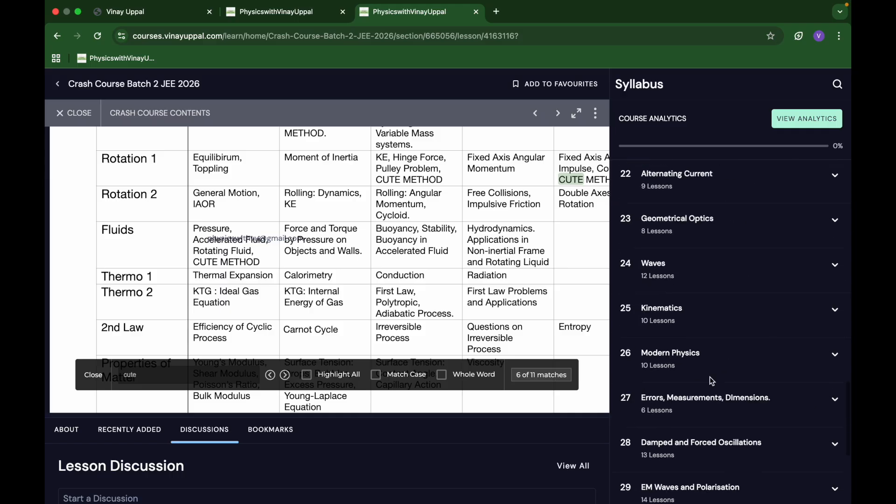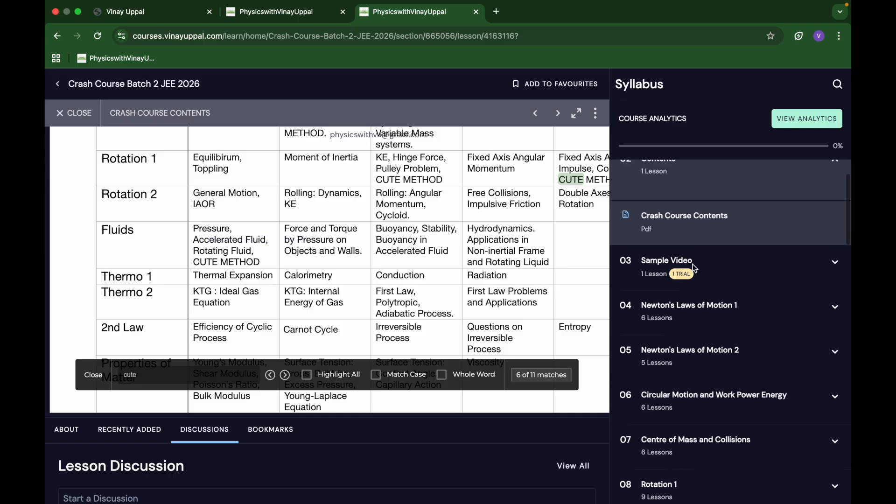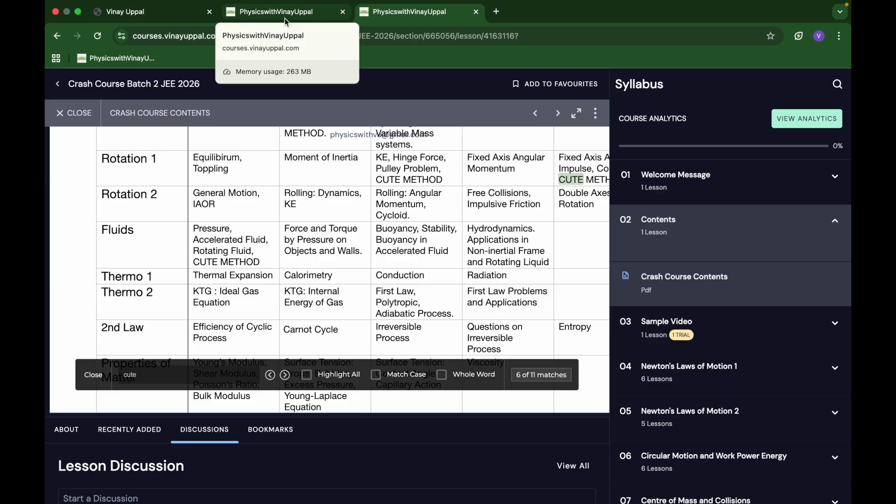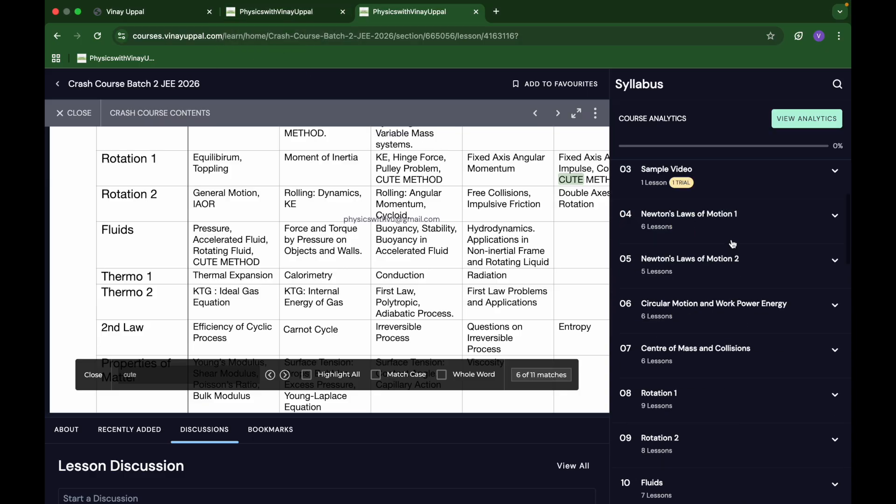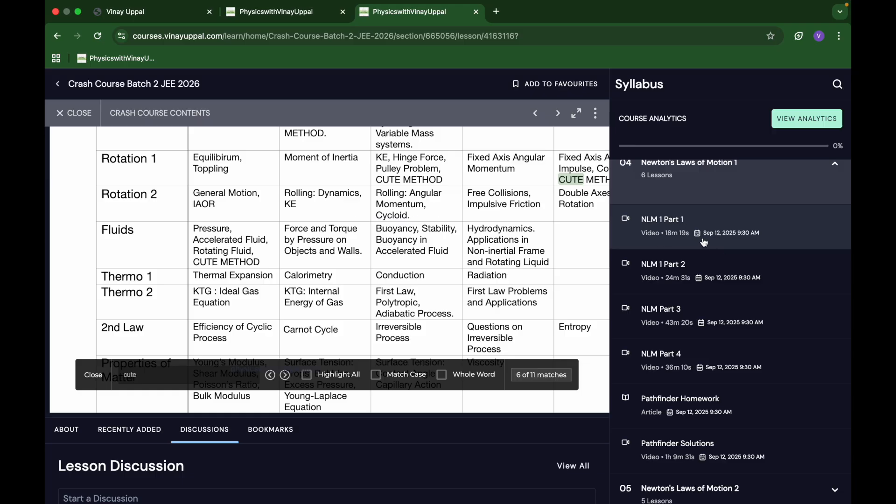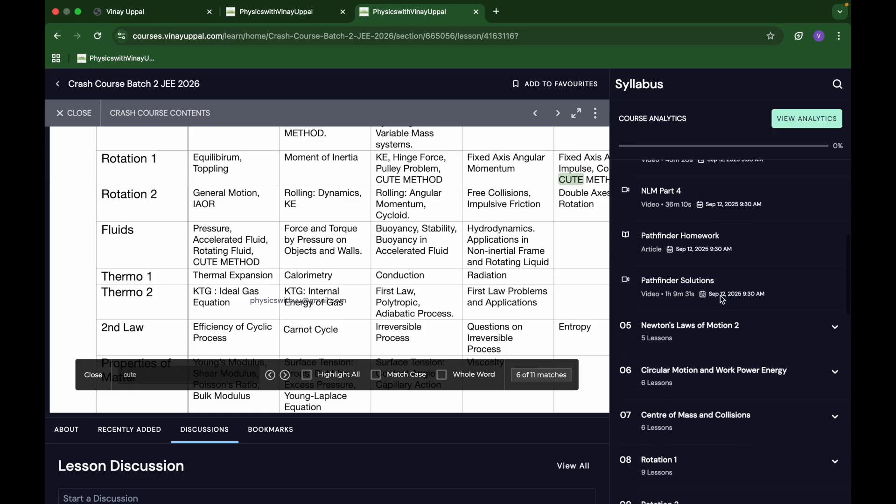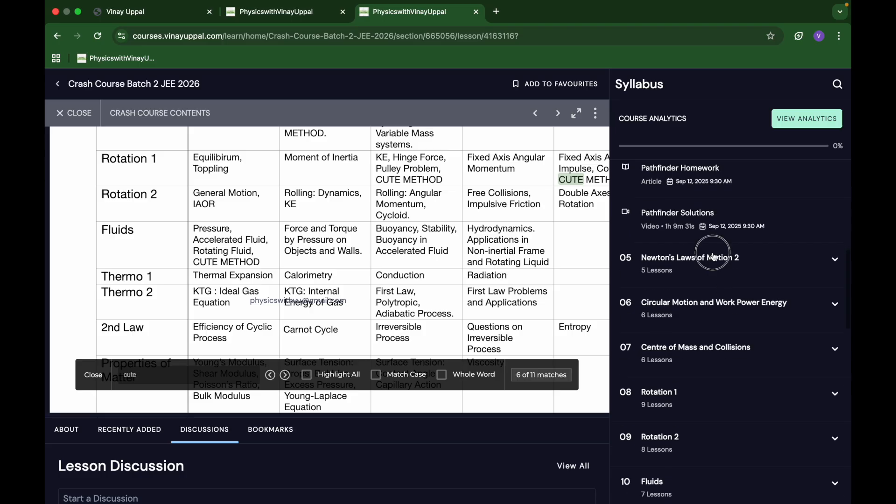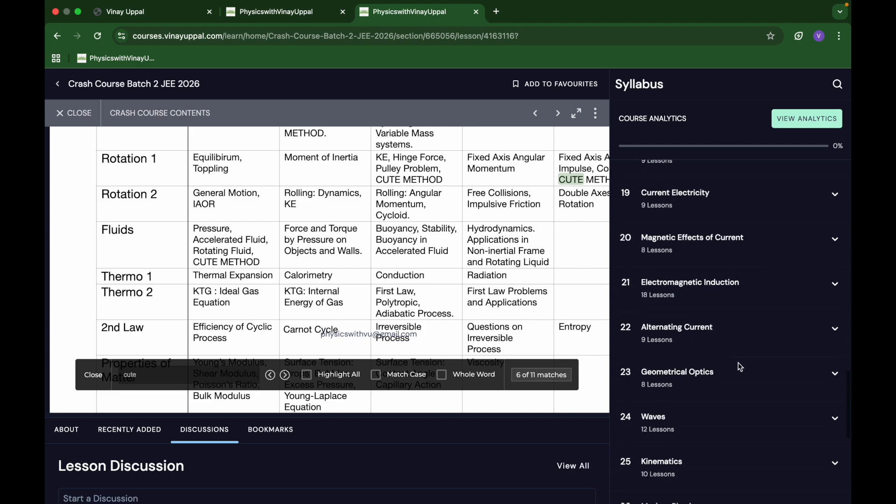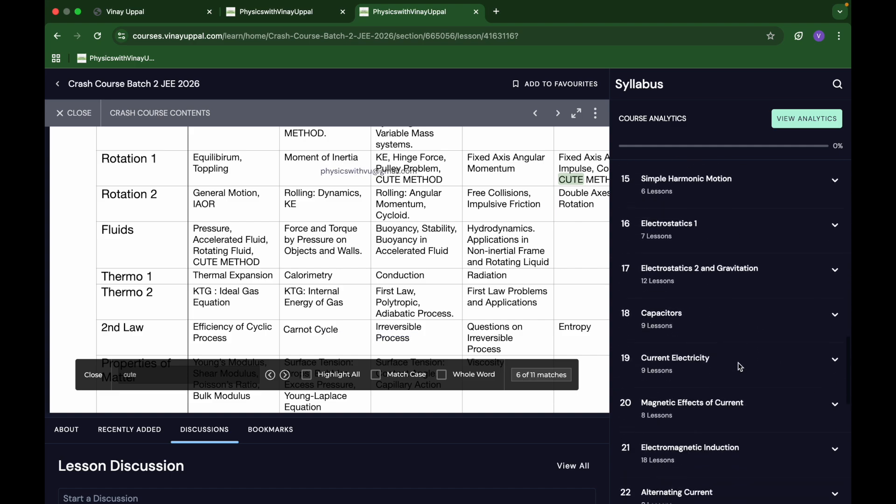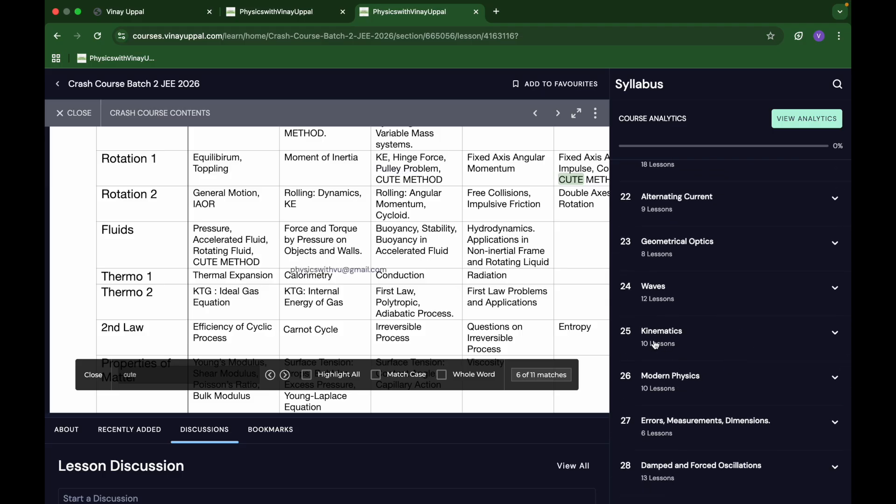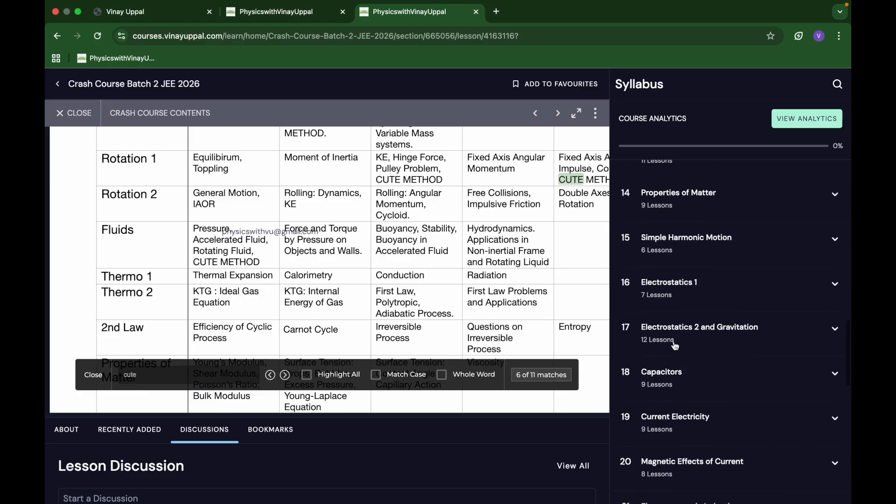The only difference between batch one and batch two is that the lectures are going to be uploaded. Like Newton's laws of motion one part one is going to be uploaded September 12th, then laws of motion two is going to be uploaded September 14th and so on. One chapter is kinematics, which I have kept later, after waves, because in this I actually use a cute method using the concept of waves to solve problems in kinematics. I use optics and waves concepts to solve problems in kinematics, so I kept it later.